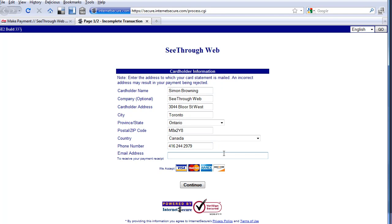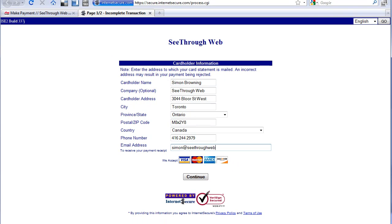And I'll even put my email address in here. And so notice we're offering Visa, MasterCard, Amex, and Discover. Depending on who you're using for processor, those credit card options might change. I don't think I've ever taken a Discover card, but I have it as an option. So I've entered this information and I'm going to click continue.